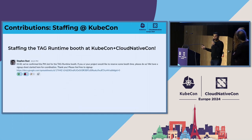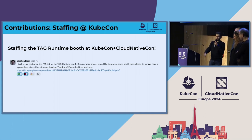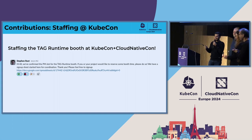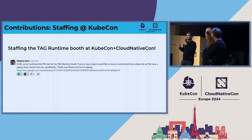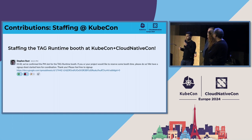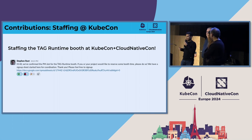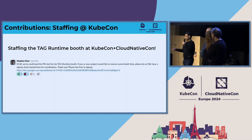Staffing the TAG Runtime booth at KubeCon is another avenue. Thanks to Steven — we have a TAG Runtime booth. We started this from KubeCon CloudNativeCon Chicago last year, and now here in Paris we have another part-time booth. Staffing the booth, being there, maybe presenting an update from a working group or helping get people introduced to TAG Runtime — that would be a great value add.